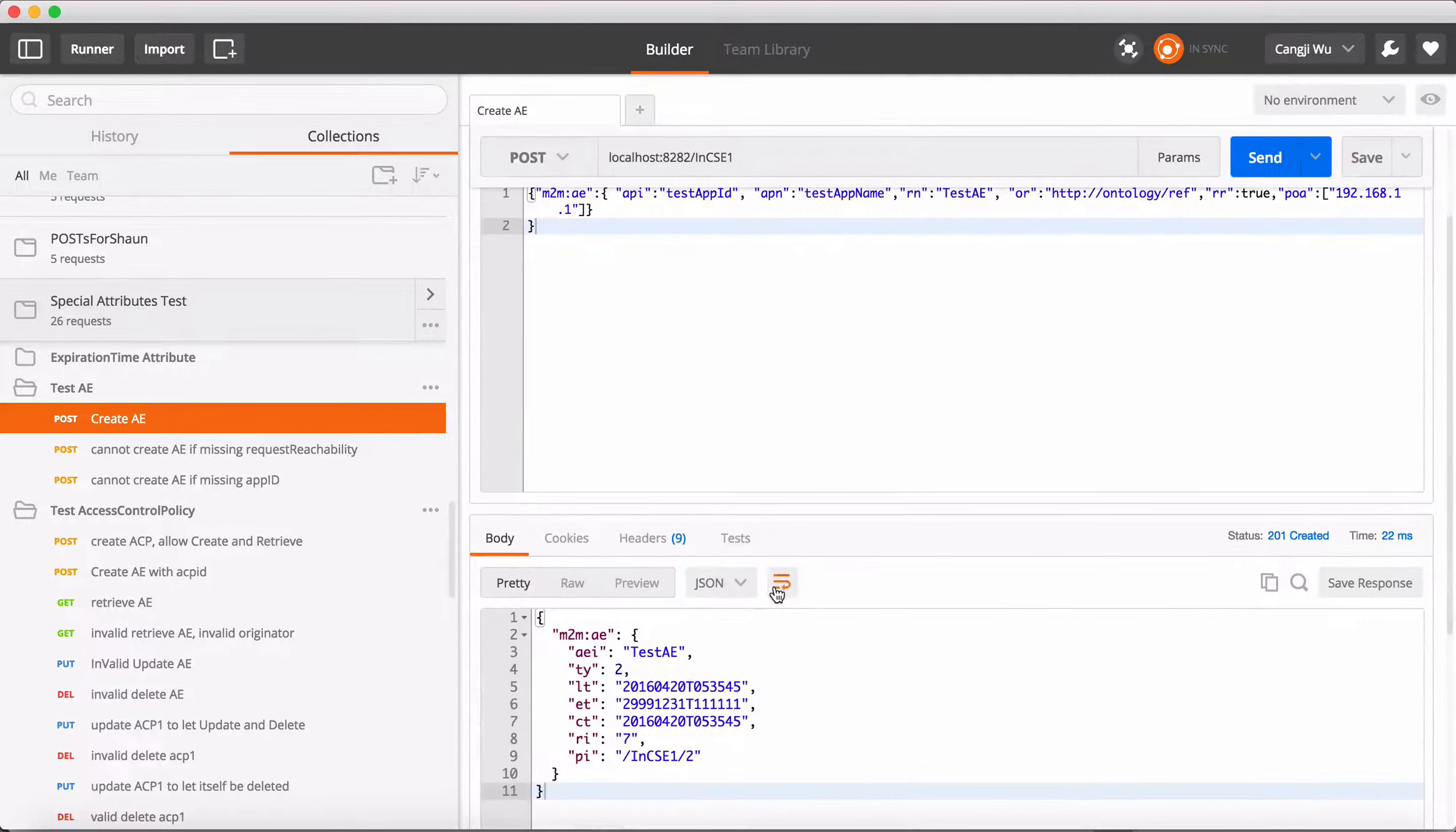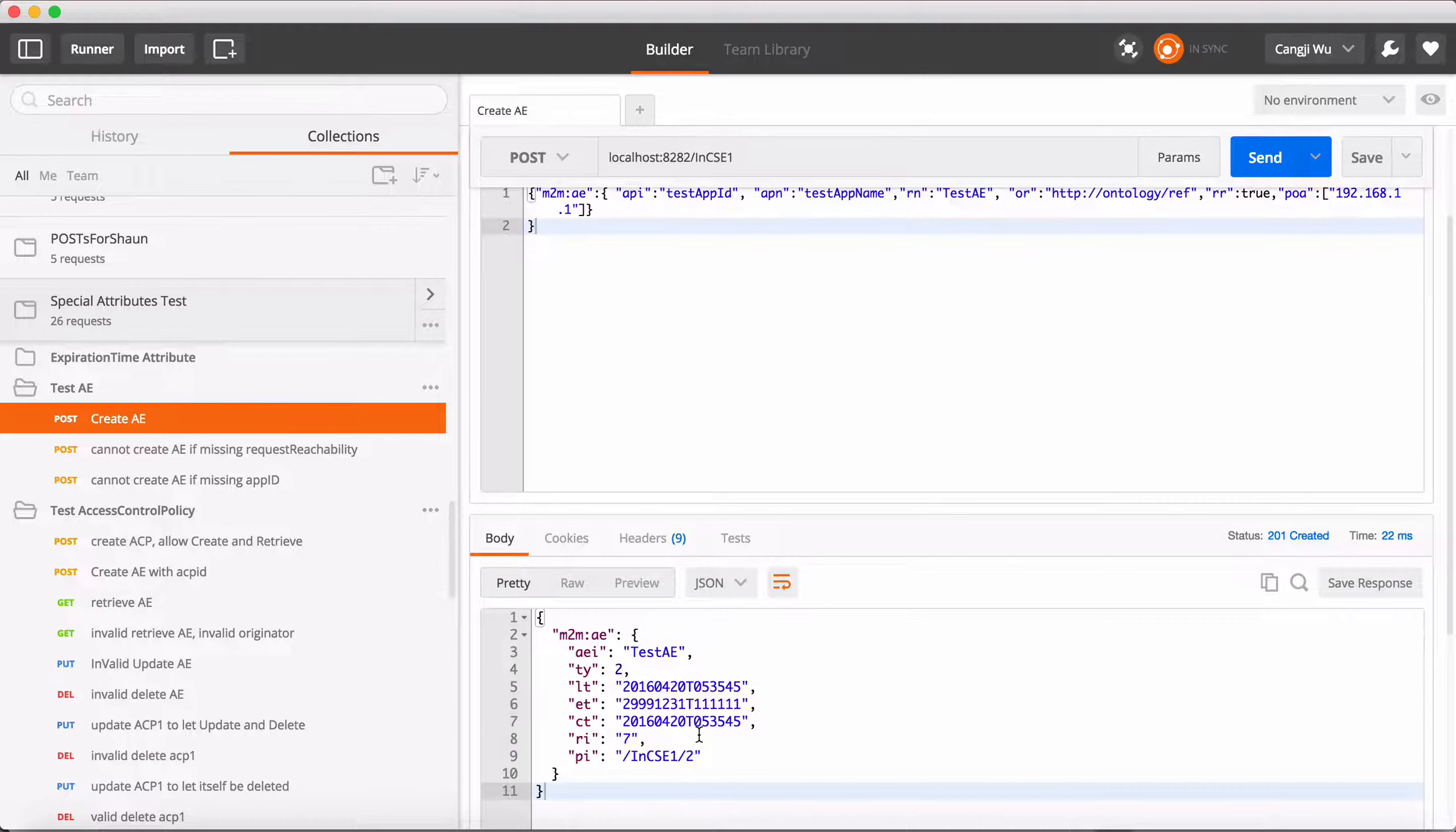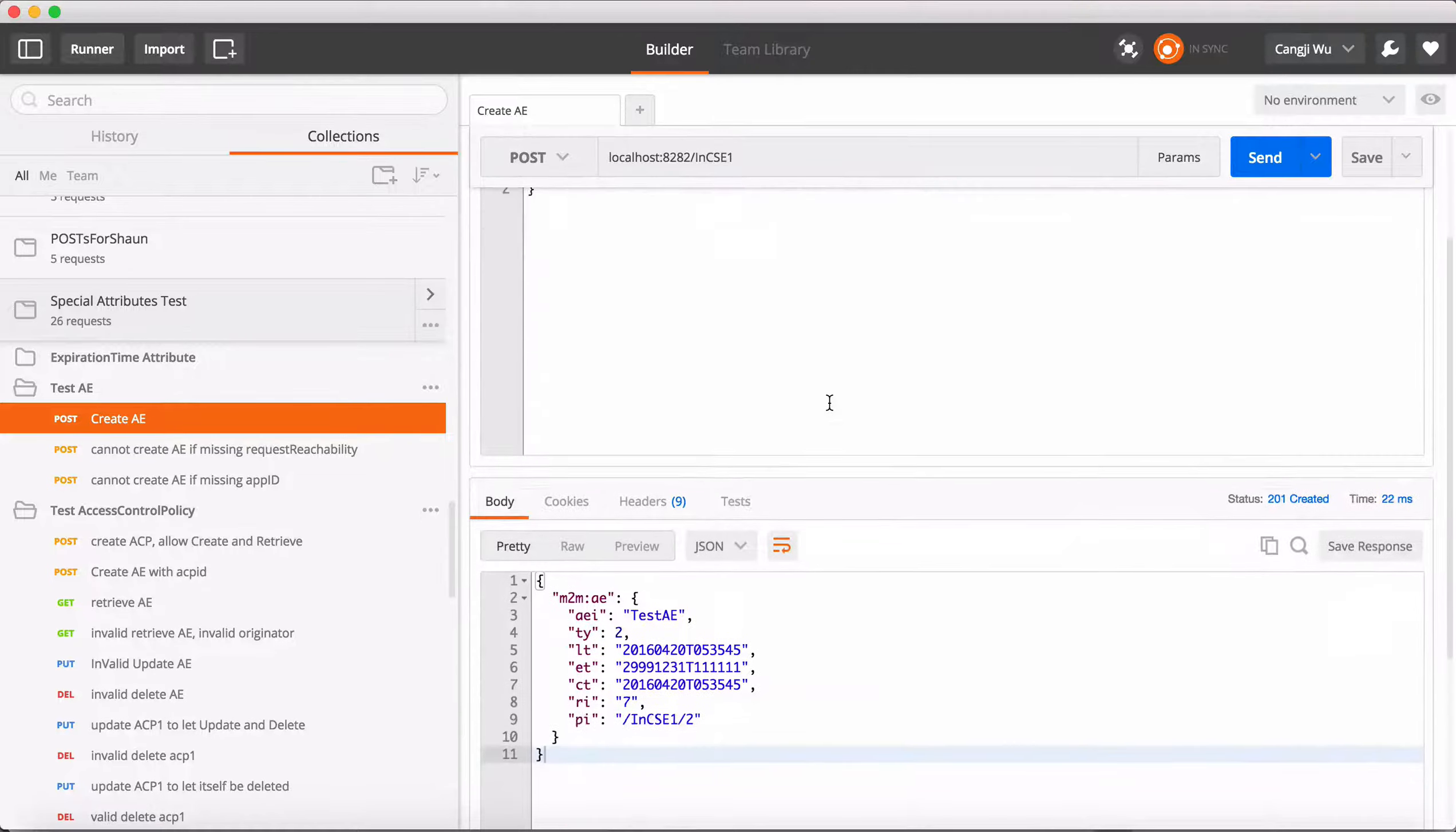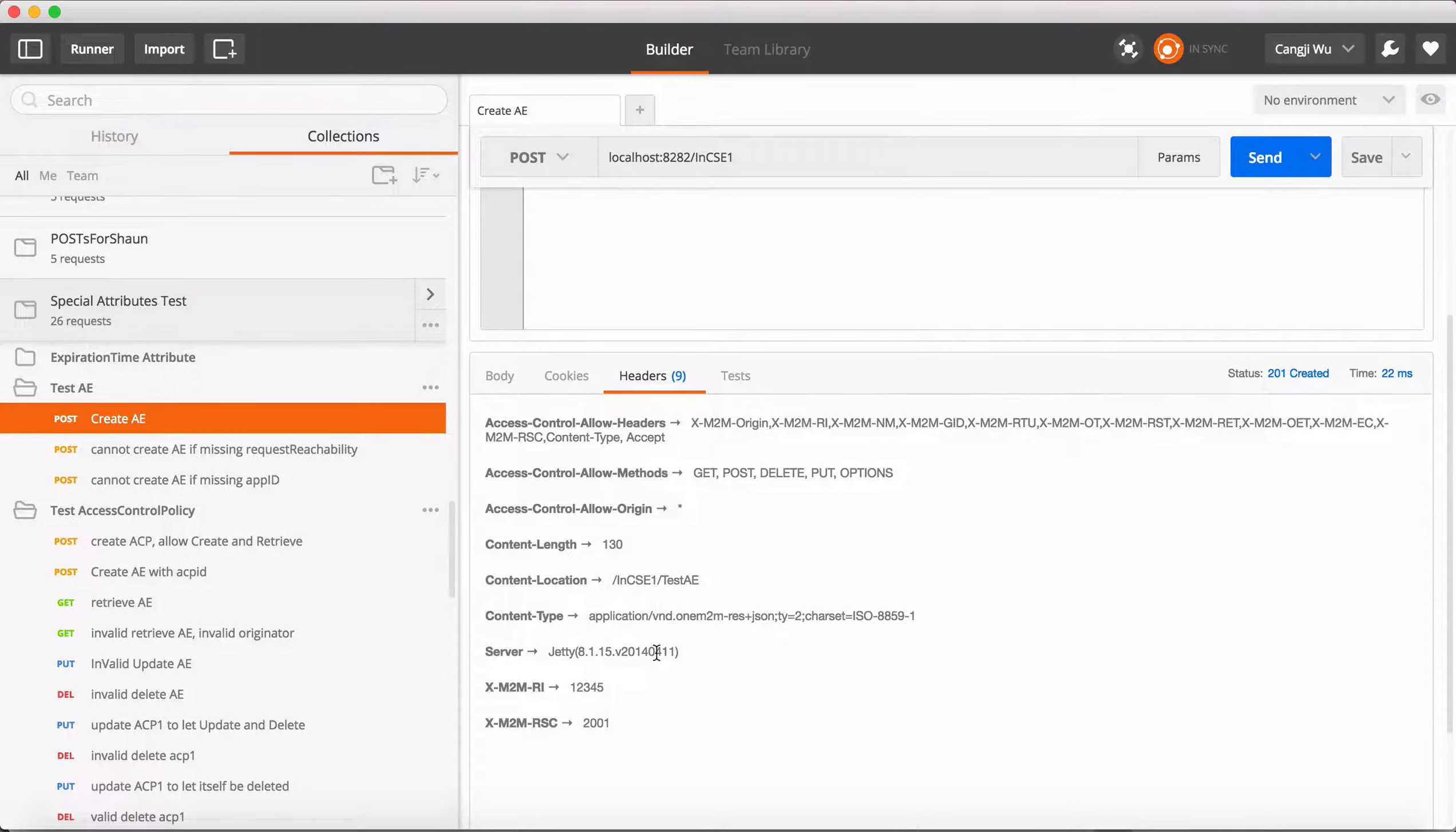So we create an AE. In the response payload, we only return the value that is assigned by the system. So anything in the payload here will not be shown in the response payload. There are some headers we can check for information. 2000 means OK.